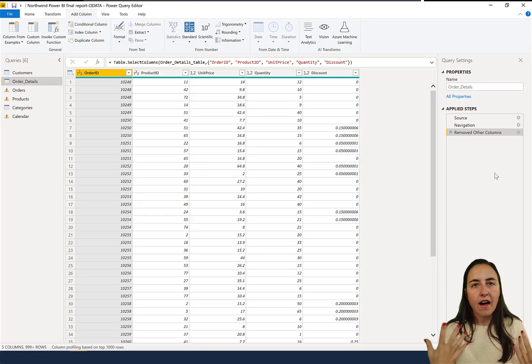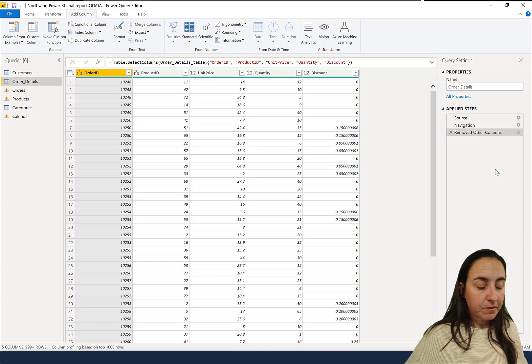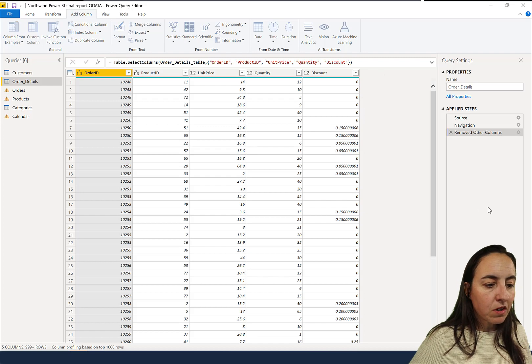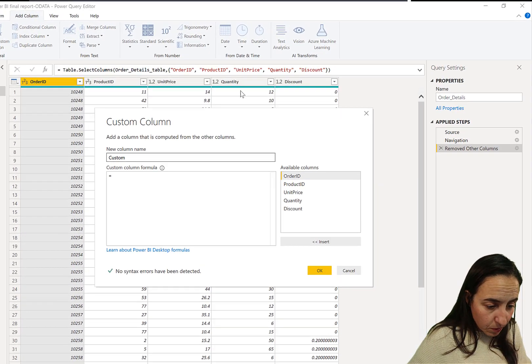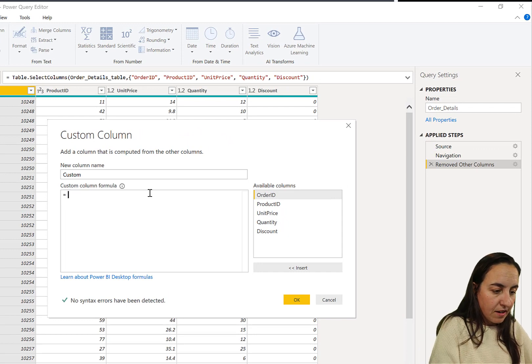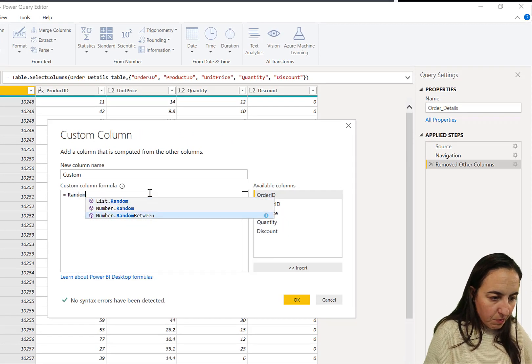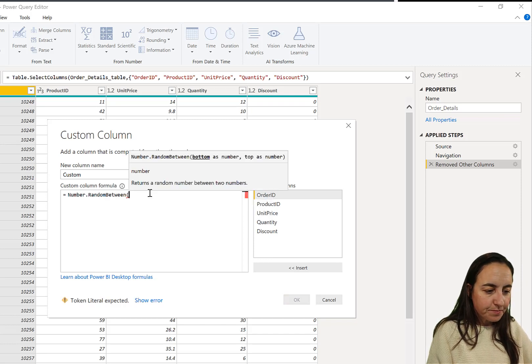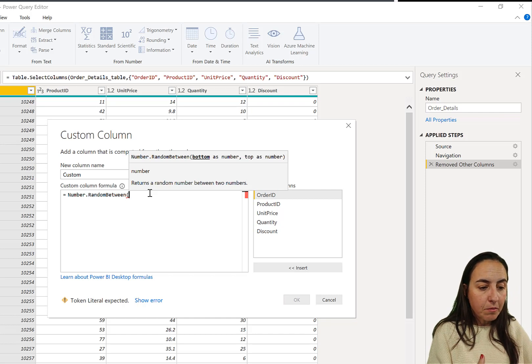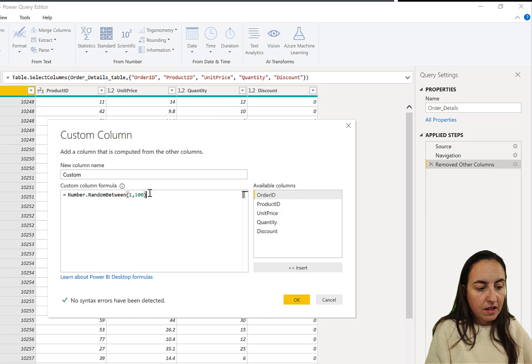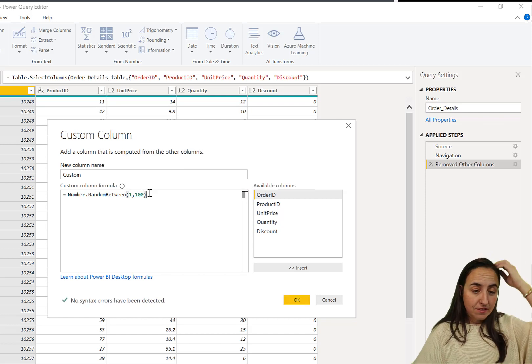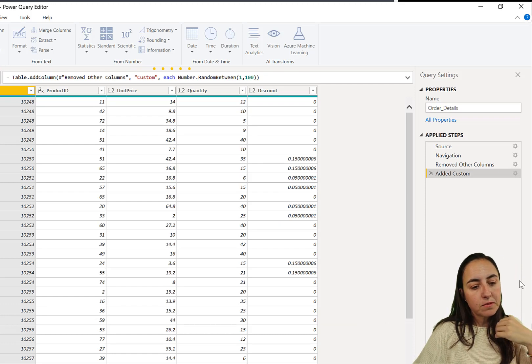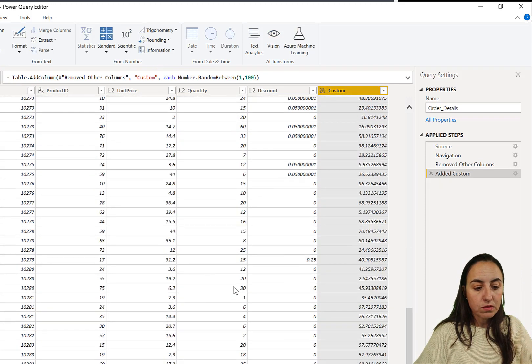We want to have a quantity random number. We go here at column, custom column. We want quantities between 10 and 100 so we write random. If you don't remember what it was then IntelliSense will give you the name of the function and then you have bottom number and top number. So we want between quantity 1 and quantity 100. There is no seed number here again. So we put it in there and then it will create a random number for each row.